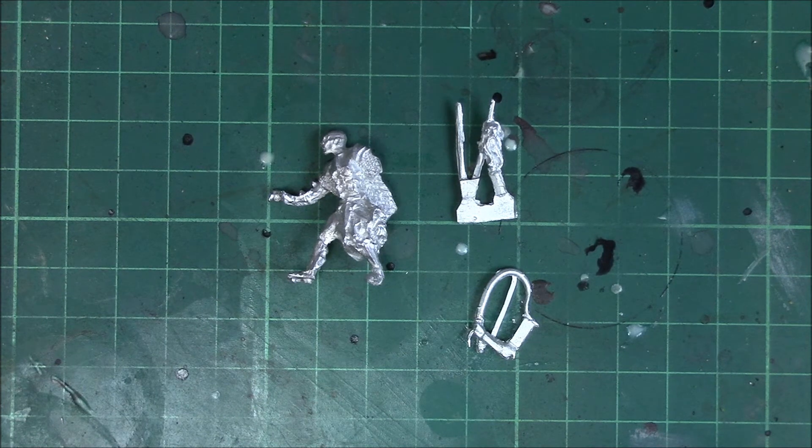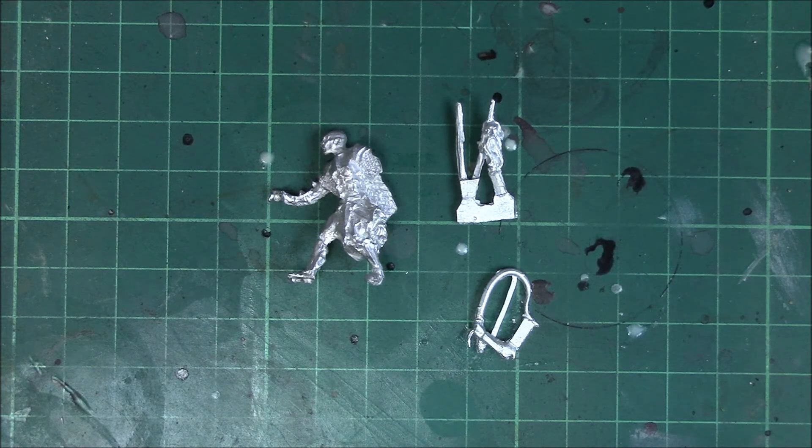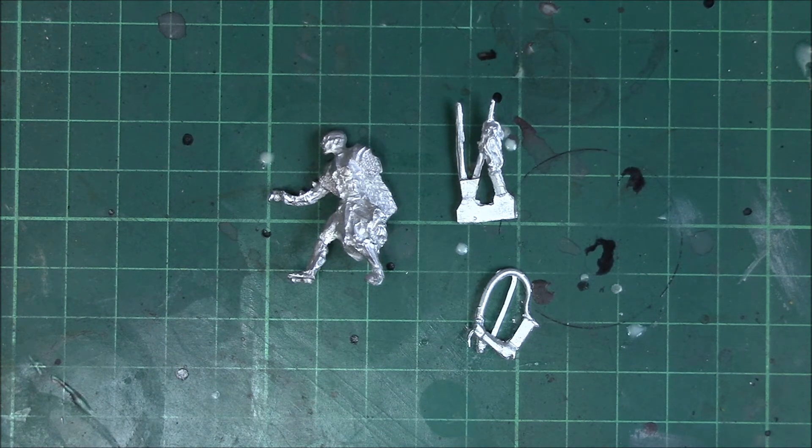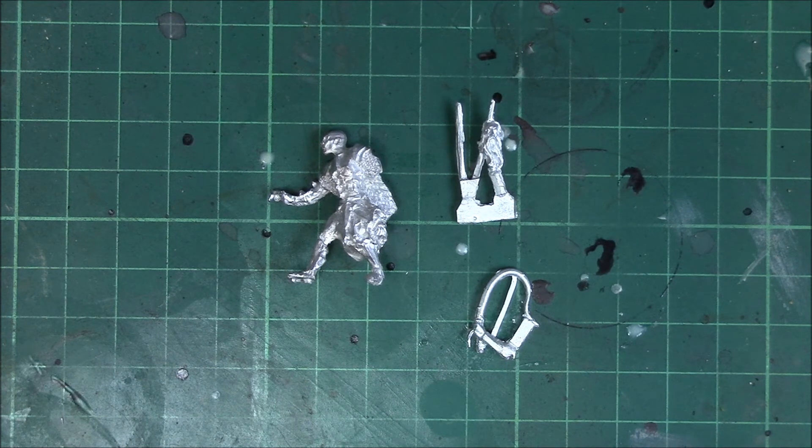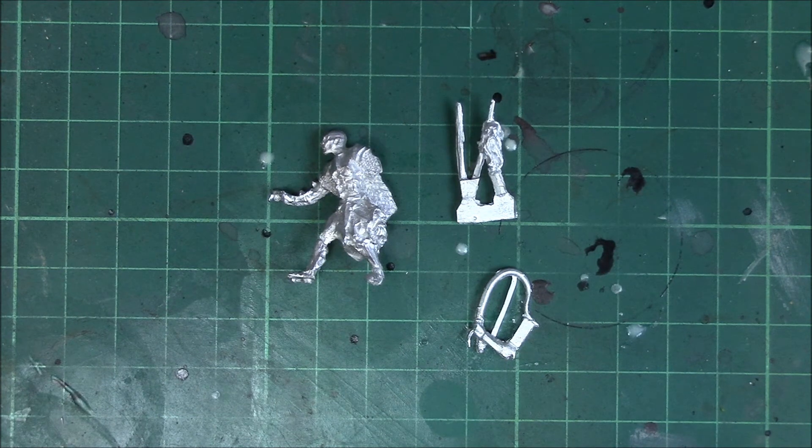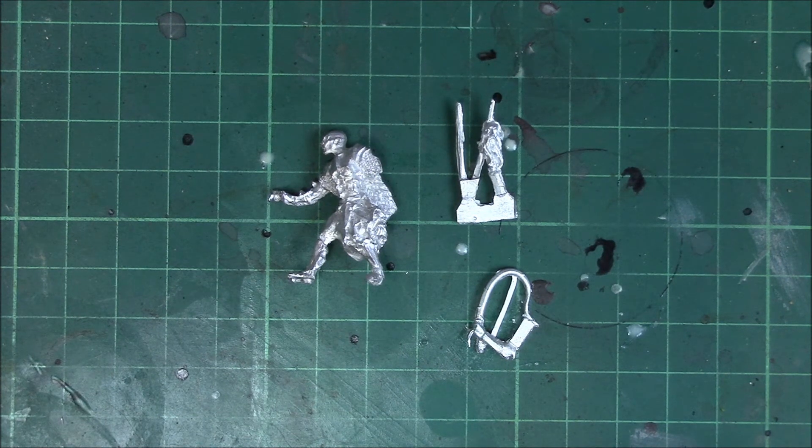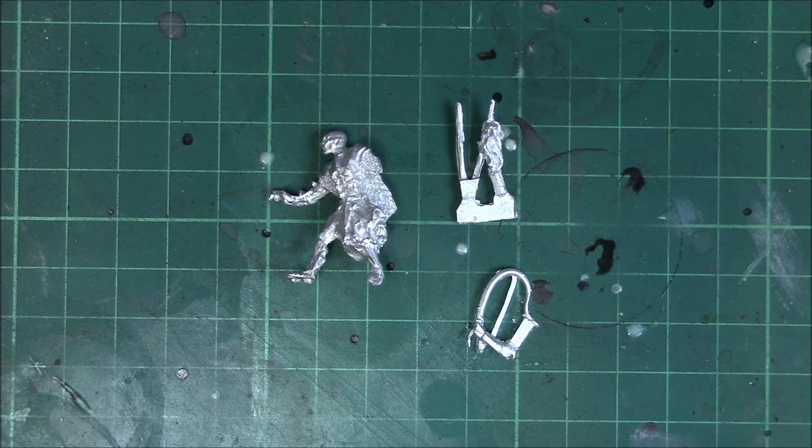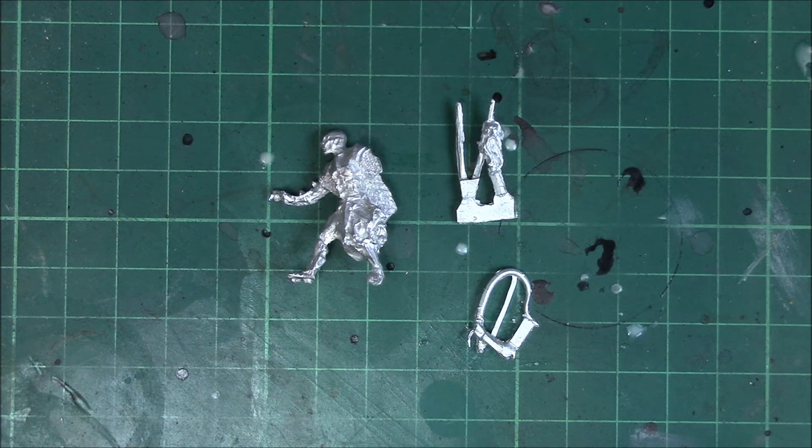But yeah all in all it's not too bad. It's quite a nice character. Adds another bit of variety to the orc army so it's a nice addition. And yeah I think they've done a good job with it.